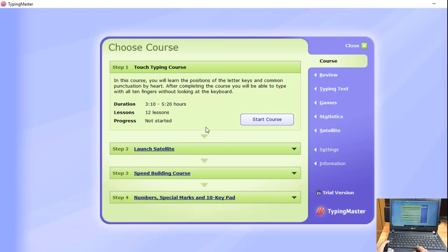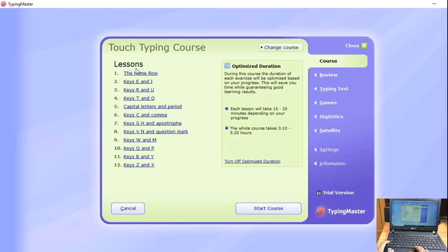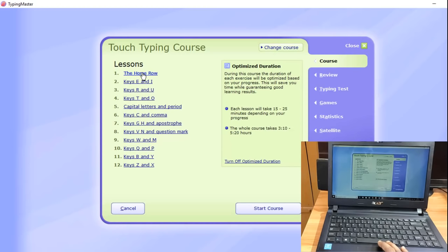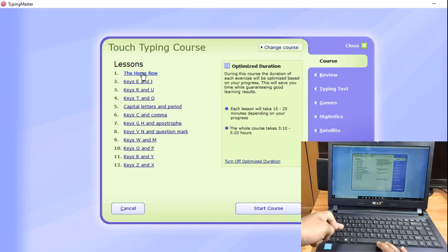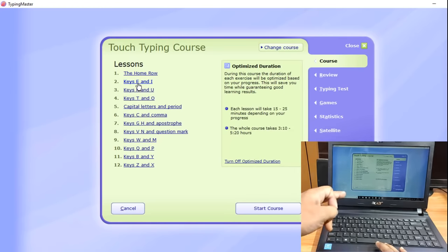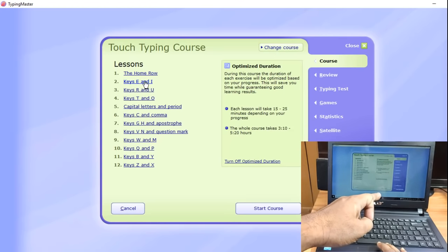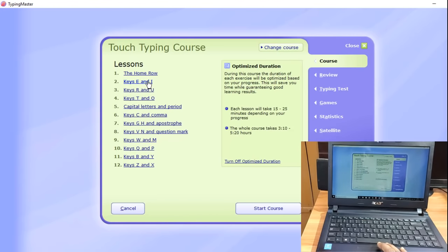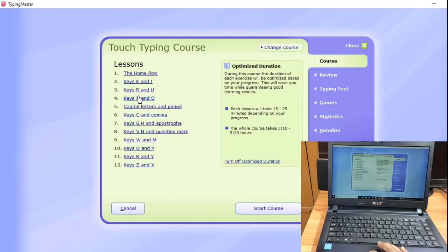Now, you have to click on the Course button and then click Start. You have to click on the lessons. The first lesson is the home row. Then in the second lesson, you have to click on E and I. You have to focus on the lessons for every letter.